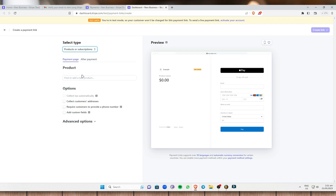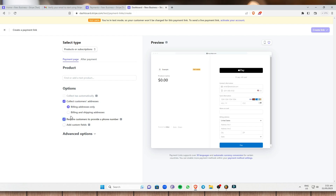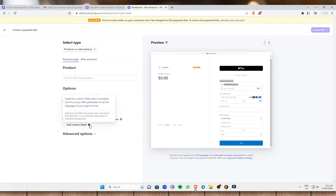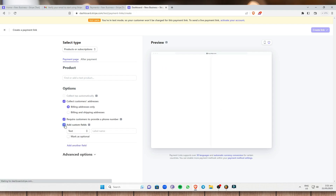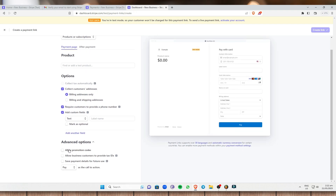This is an example of the payment link we're creating. First, select the type — products or subscription — using the dropdown. You can add a test product on the payment page. Under Options, you can collect the customer's billing address and require a phone number under contact information. You can also add custom fields like label names and card names.